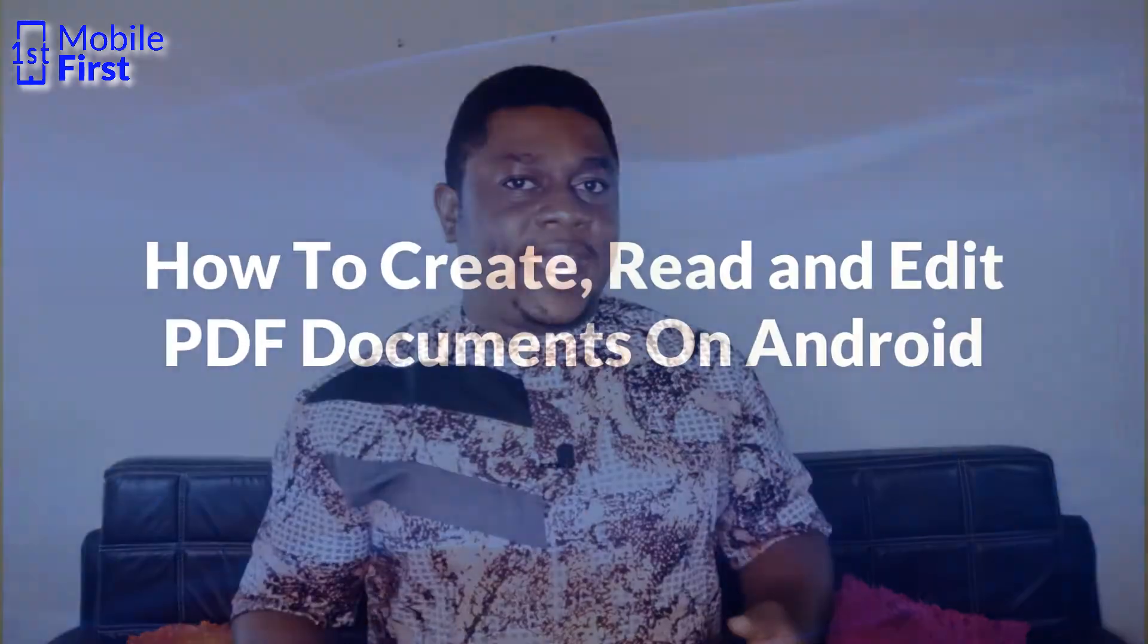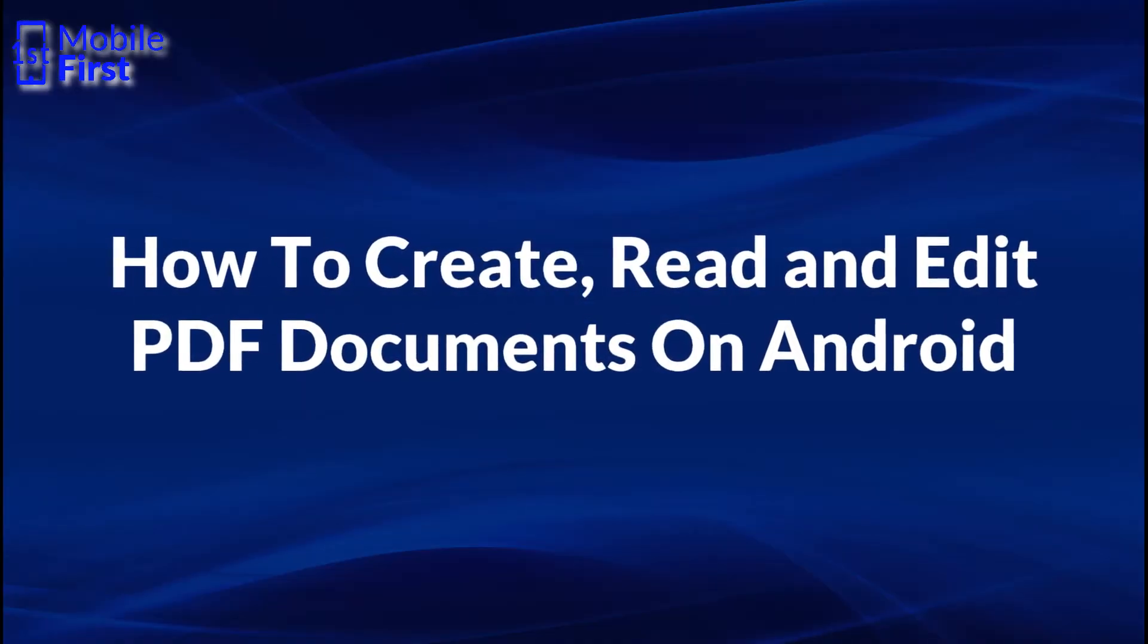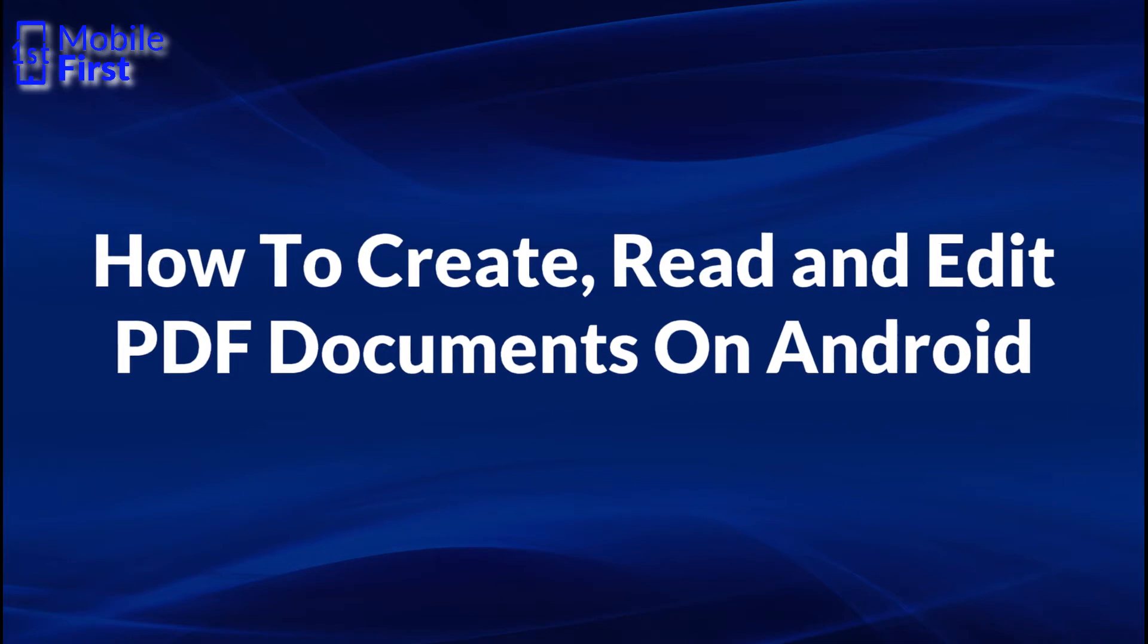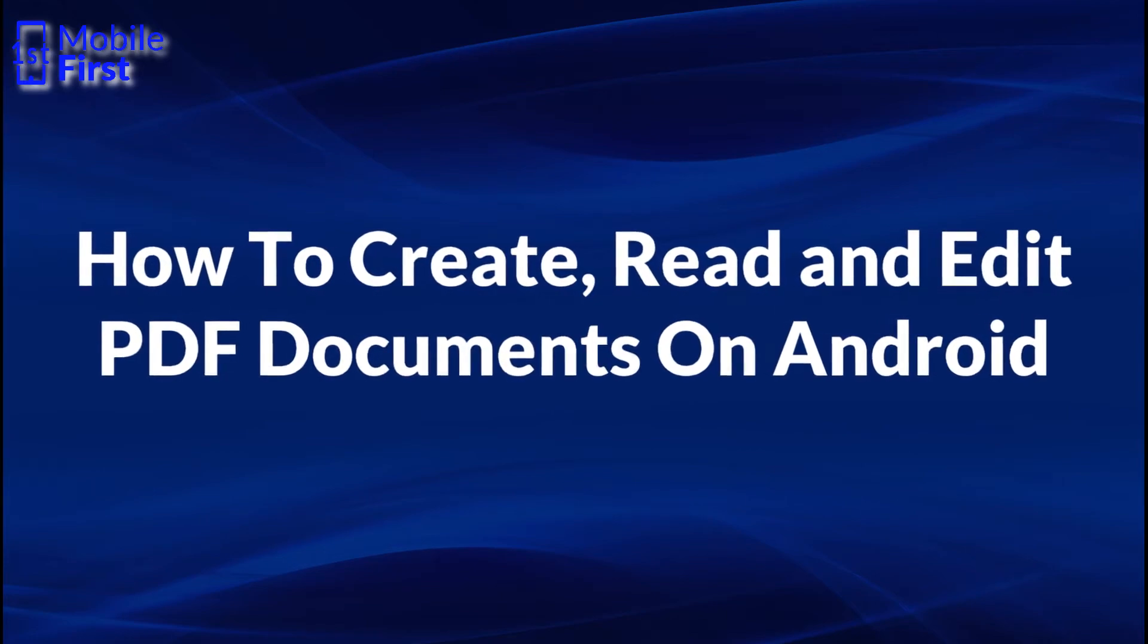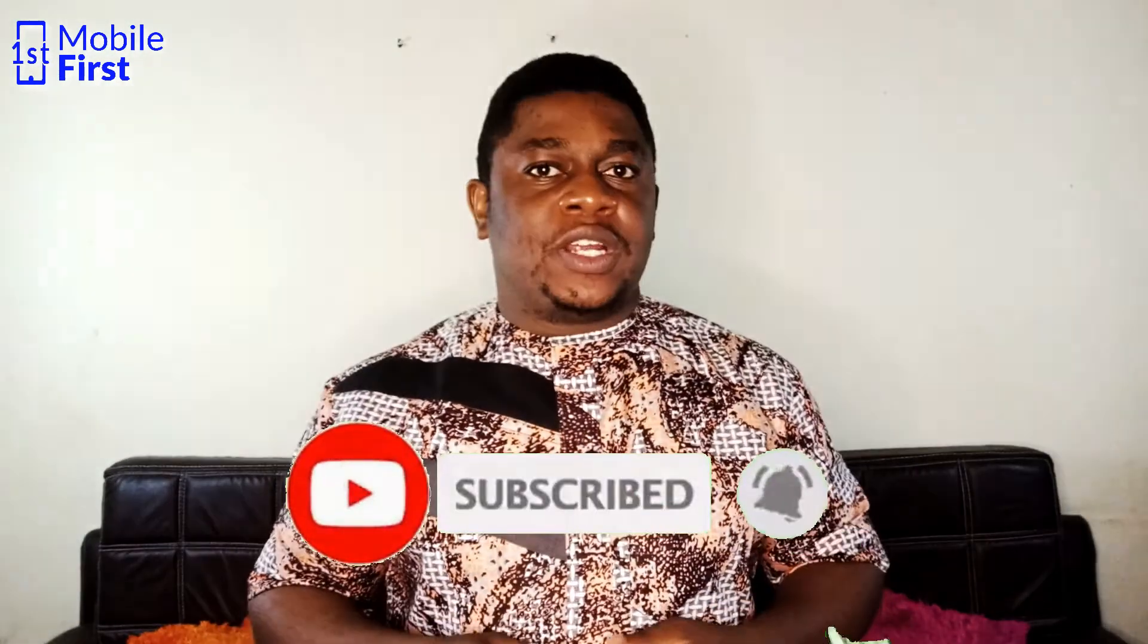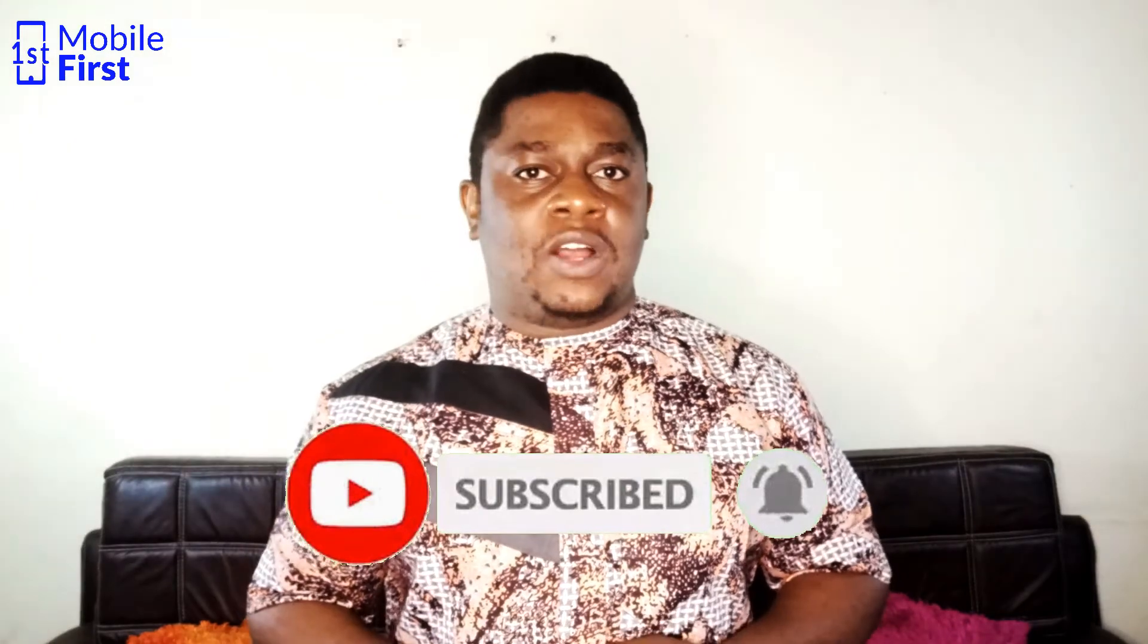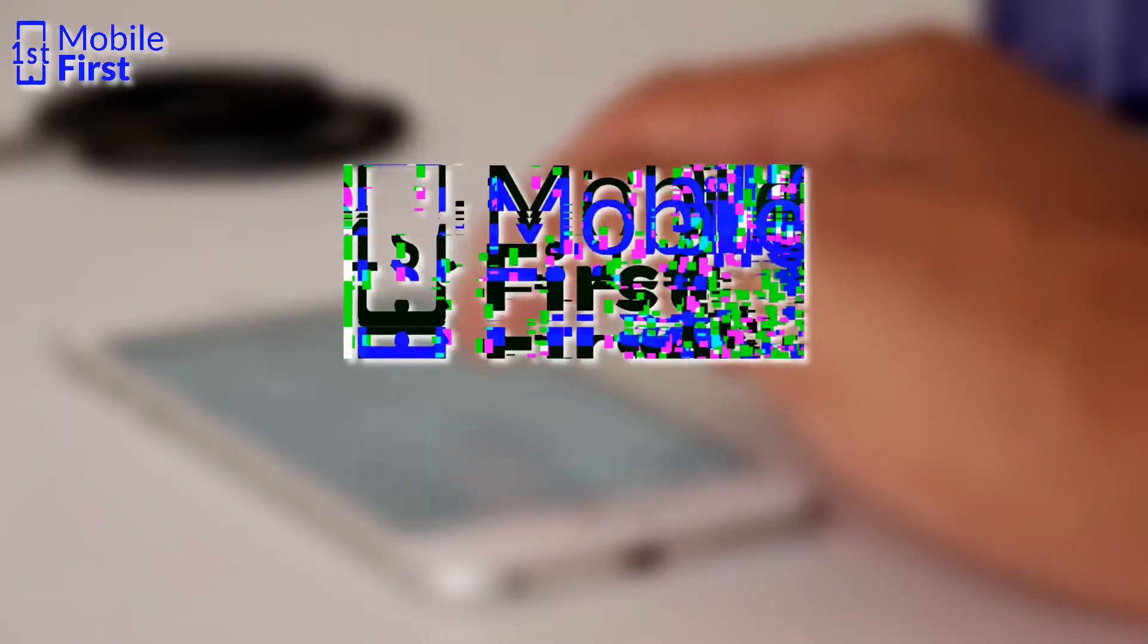In today's video, we'll be talking about how to create, edit and read PDF documents on your mobile device. If you're interested in content like this one, please subscribe to the channel so you won't miss out on all the pro tips that I'll be dropping in subsequent videos. Let's jump right in.